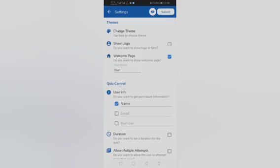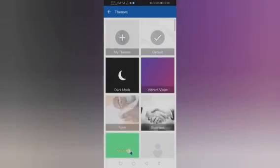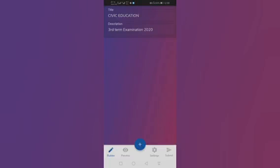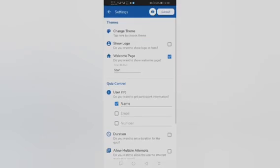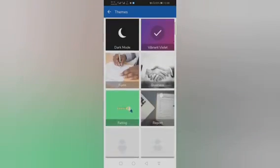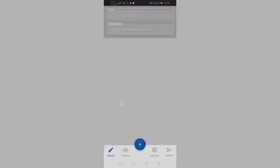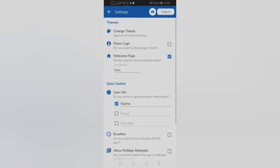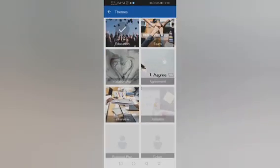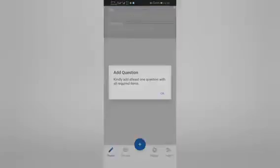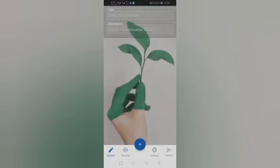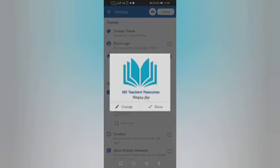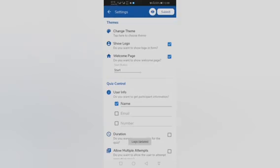In Settings you can change the theme. You can change it to this, whatever you want. I think this is better. Then show logo - you can add a logo. I've added this, so this is my logo. You can add your school logo.